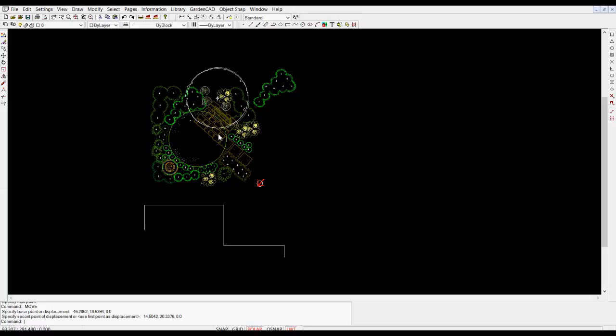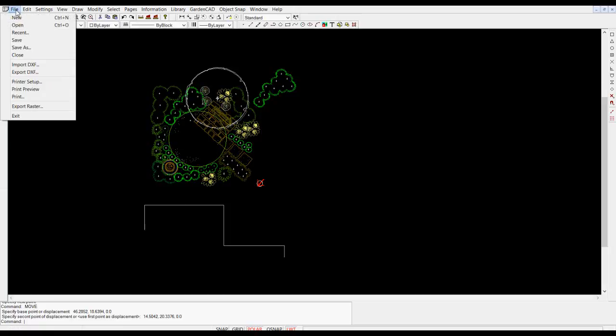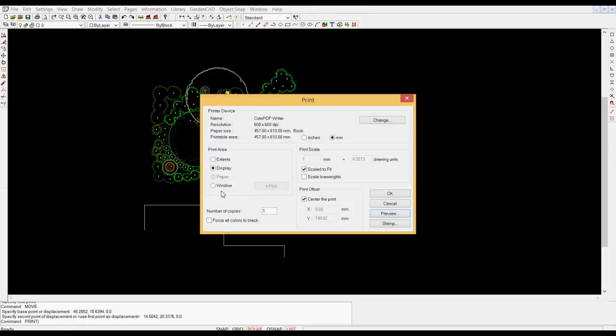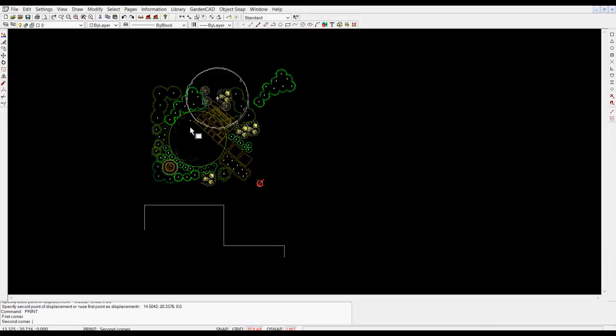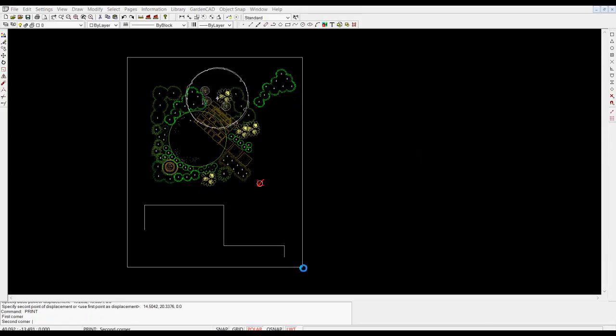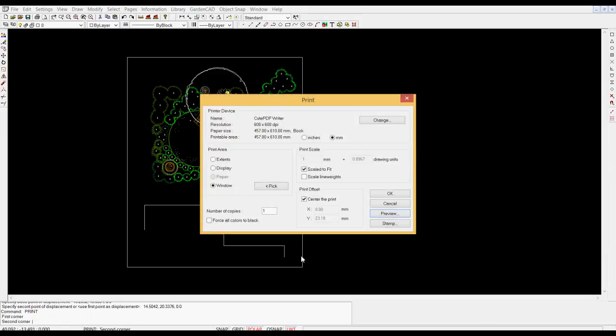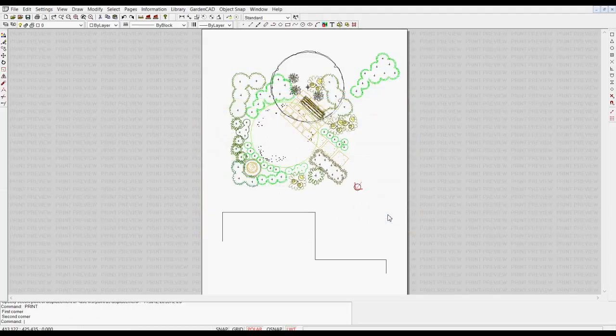So I'll hit the escape key and I'll go to file and print and you'll notice that we're choosing a display. So I'll pick window because what I want to see on my piece of paper is my new design. So now I can preview it.